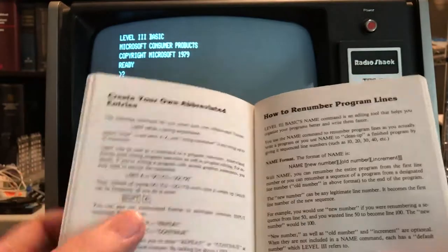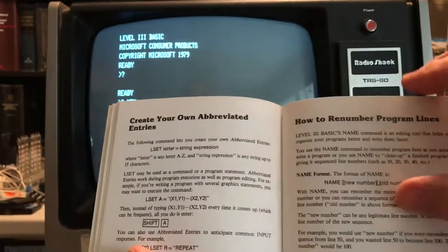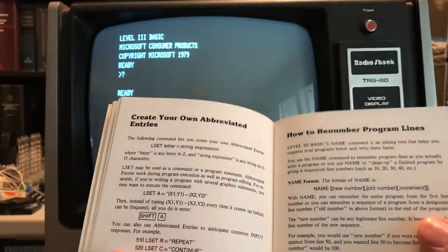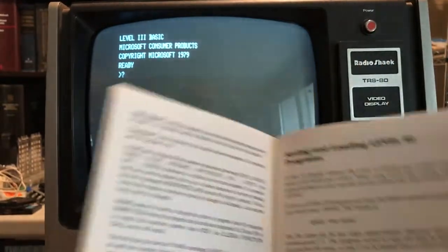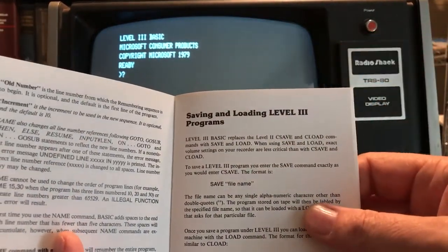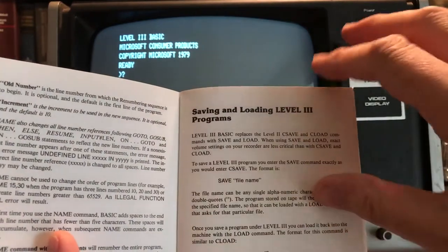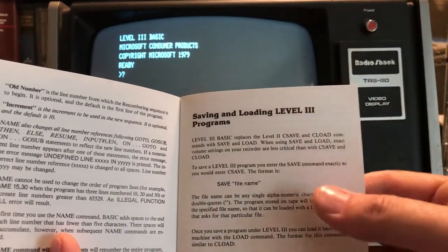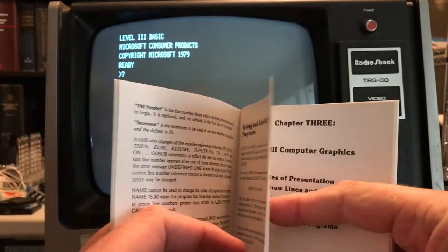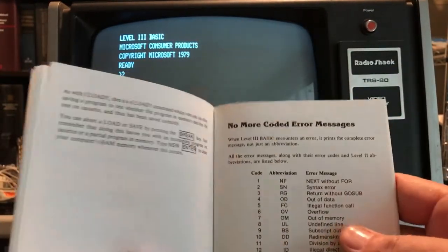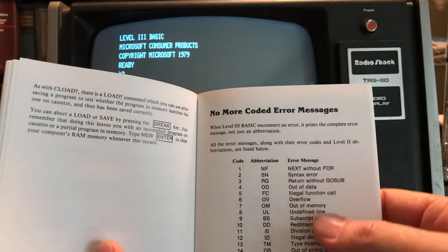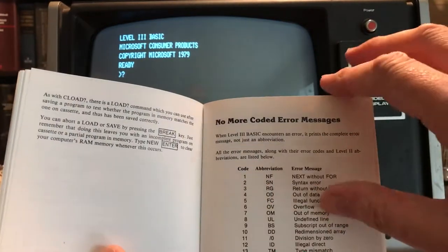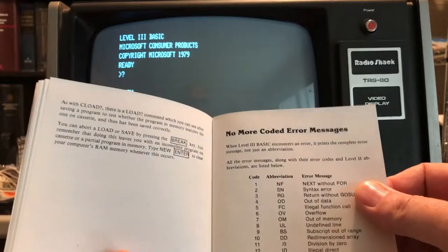There's a way to renumber program lines. So the Level 3 system replaces CSAVE and CLOAD with a SAVE and LOAD command. They're interchangeable, and the manual claims they're more reliable than CSAVE and CLOAD. Of course, as I mentioned earlier, we get expanded error messages. So rather than NF, we get Next Without For as a string, which is kind of nice.